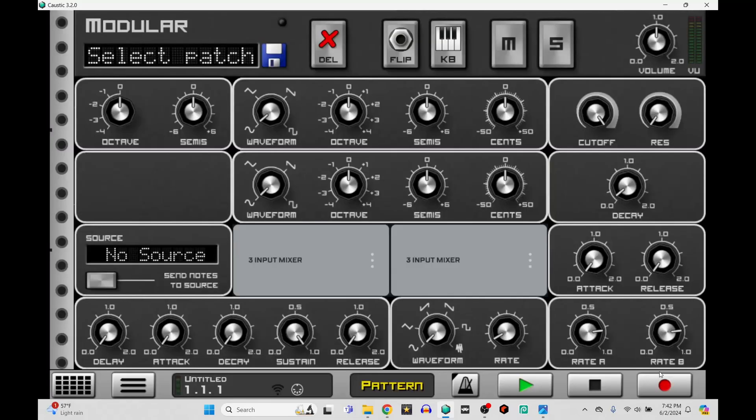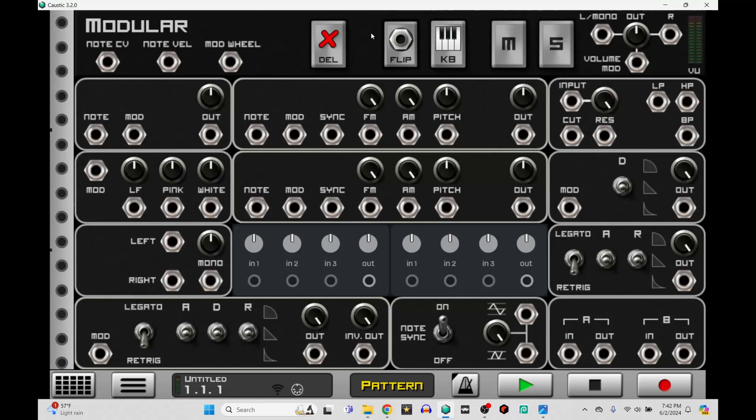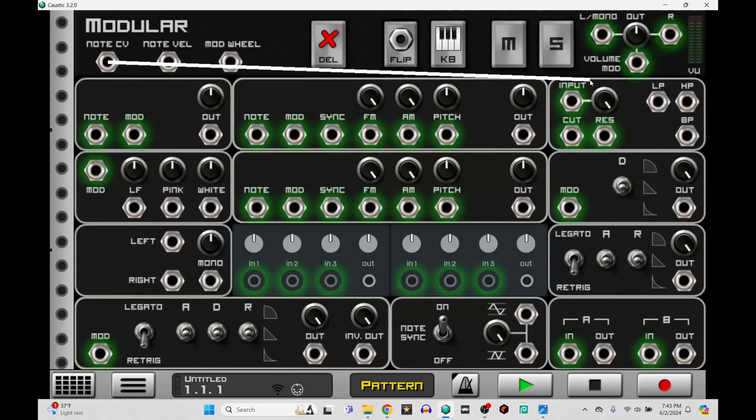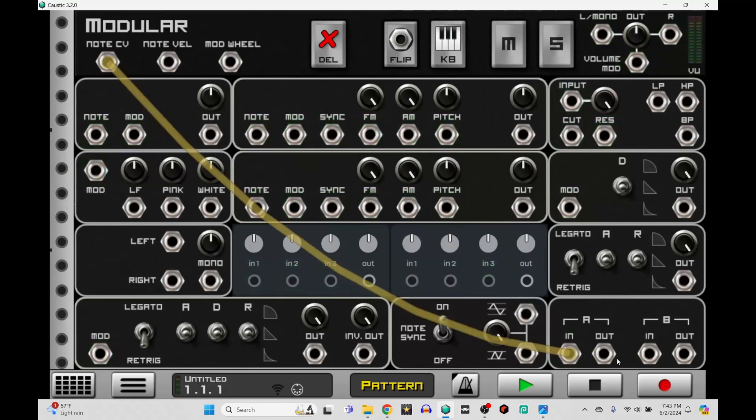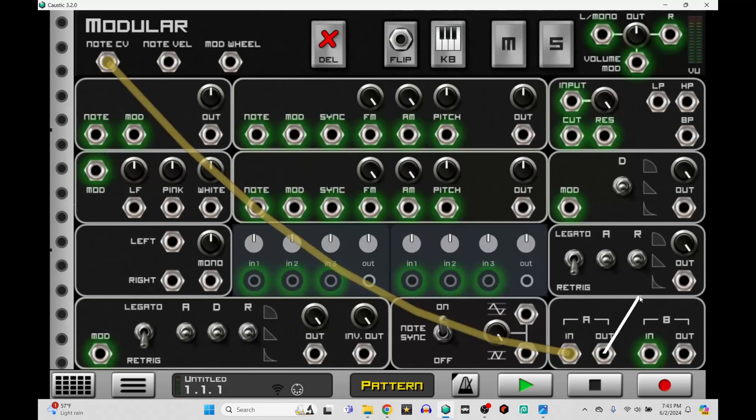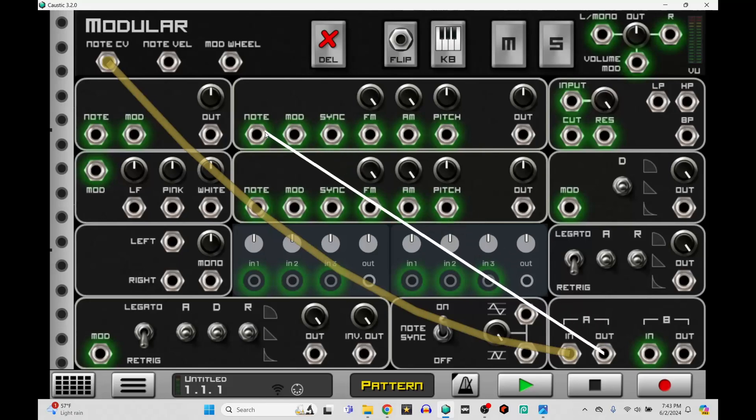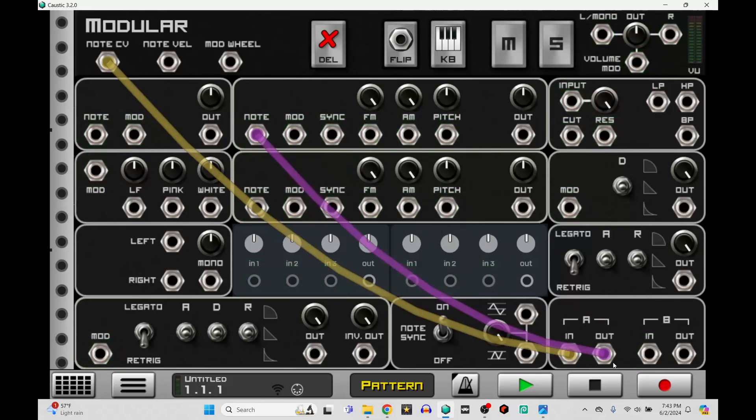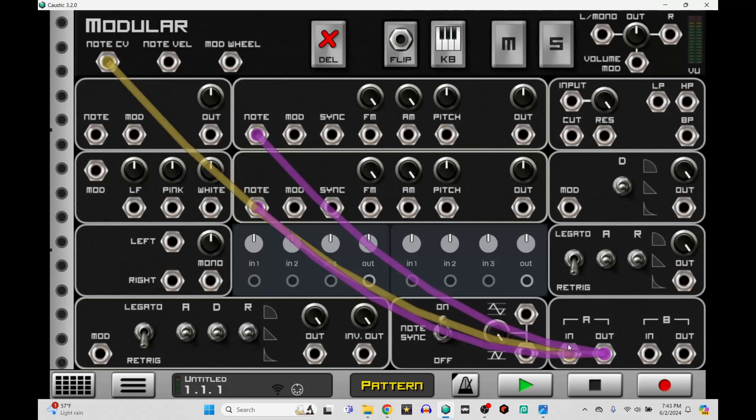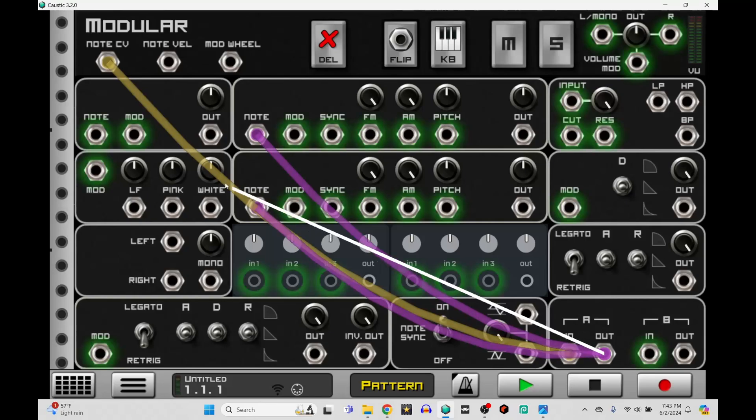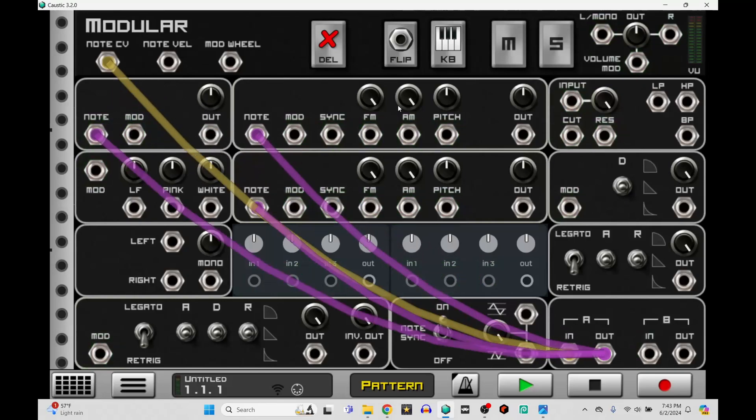Let's flip this around and start plugging stuff in. The first thing that we want to do, we want to take our note control voltage and run it through the lag processor. Like I said before, this is going to give us that portamento effect. So if we take the outs, we're going to put it into the notes of our oscillators. So run it through the sub and our two generators.